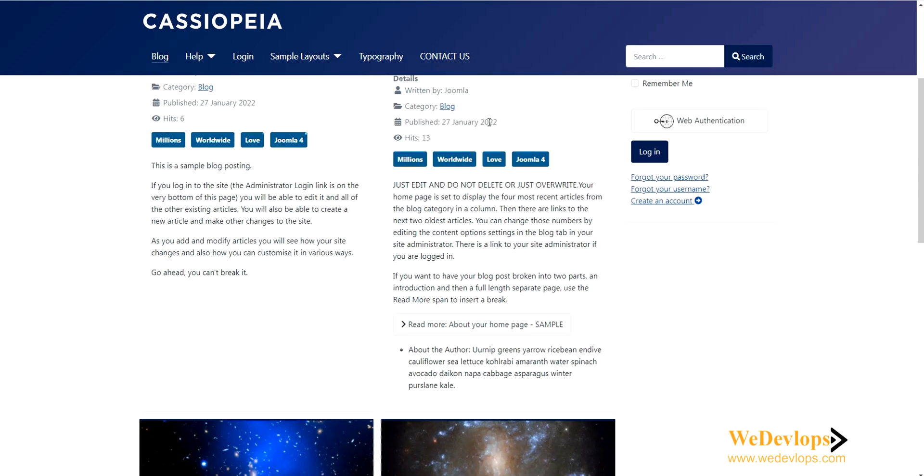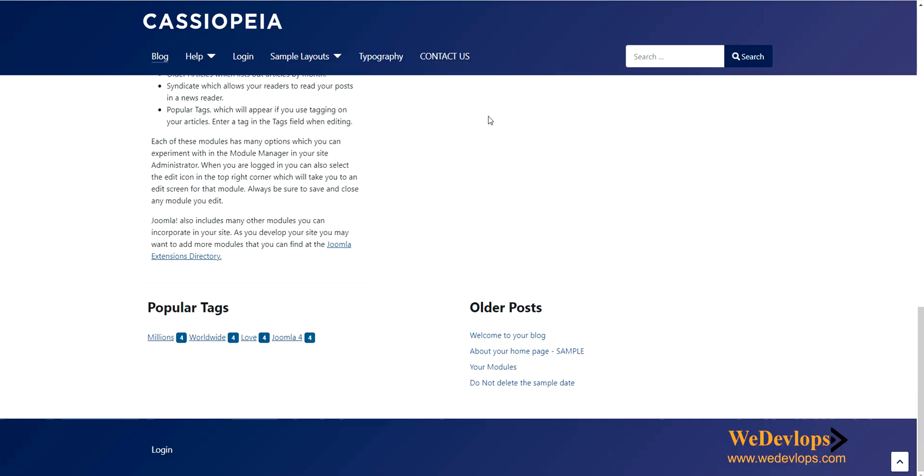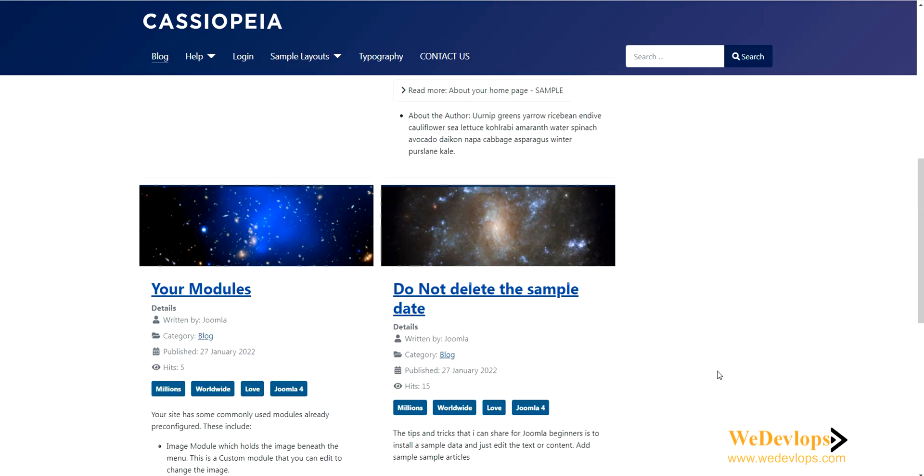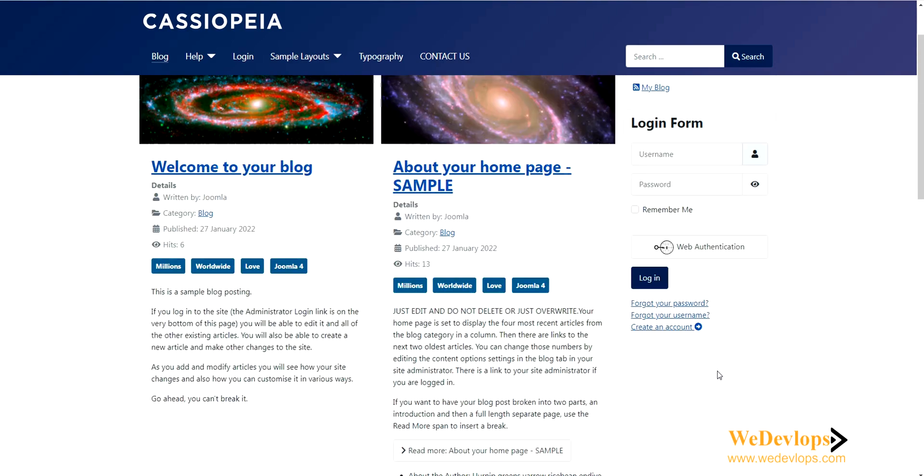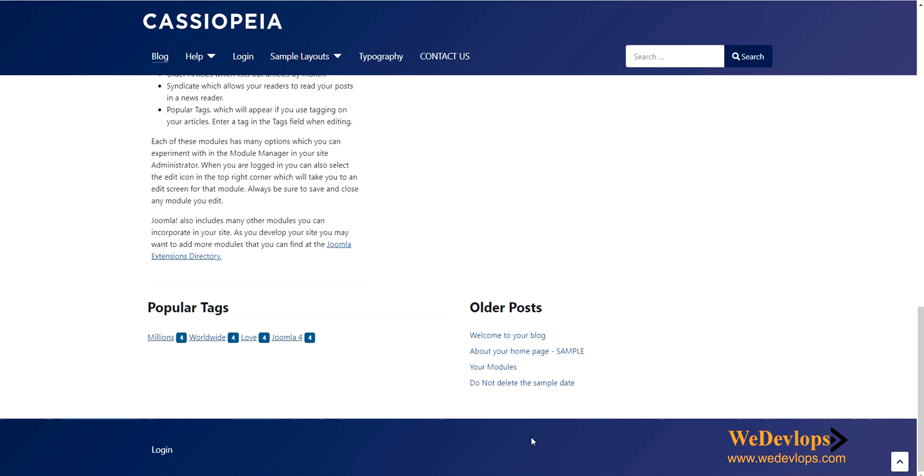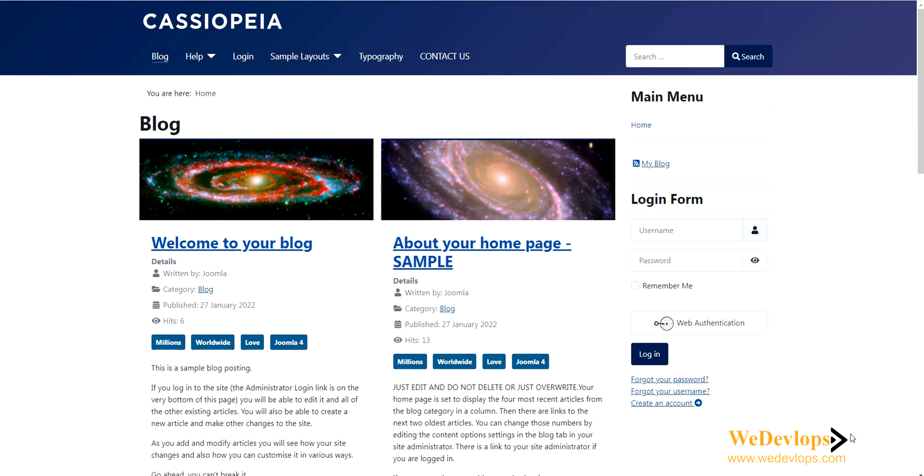Here you can see we have a footer with only a login option. In our previous video, we installed the sample data. We will now add a footer menu here so it's easy to navigate for the user, like this example where we showed you the scroll to top feature we enabled in the Cassiopeia template.